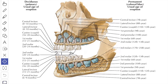Then there is an interval of 4 years during which no teeth are added or replaced. At the 6th year, the first permanent molar teeth erupt in both jaws behind the second milk molars. Hence, the first permanent molar teeth are called the 6th year molars. Between the 6th and 12th years, all the milk teeth are replaced by permanent teeth.